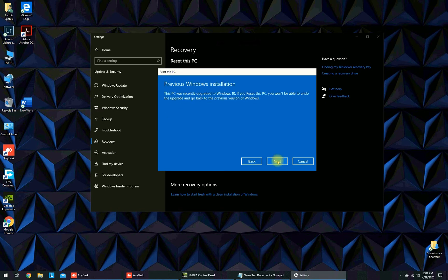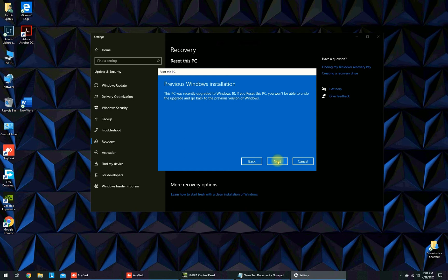Previous Windows installation. This PC was recently upgraded to Windows 10. If you reset this PC you won't be able to undo this upgrade and go back to the previous version again.